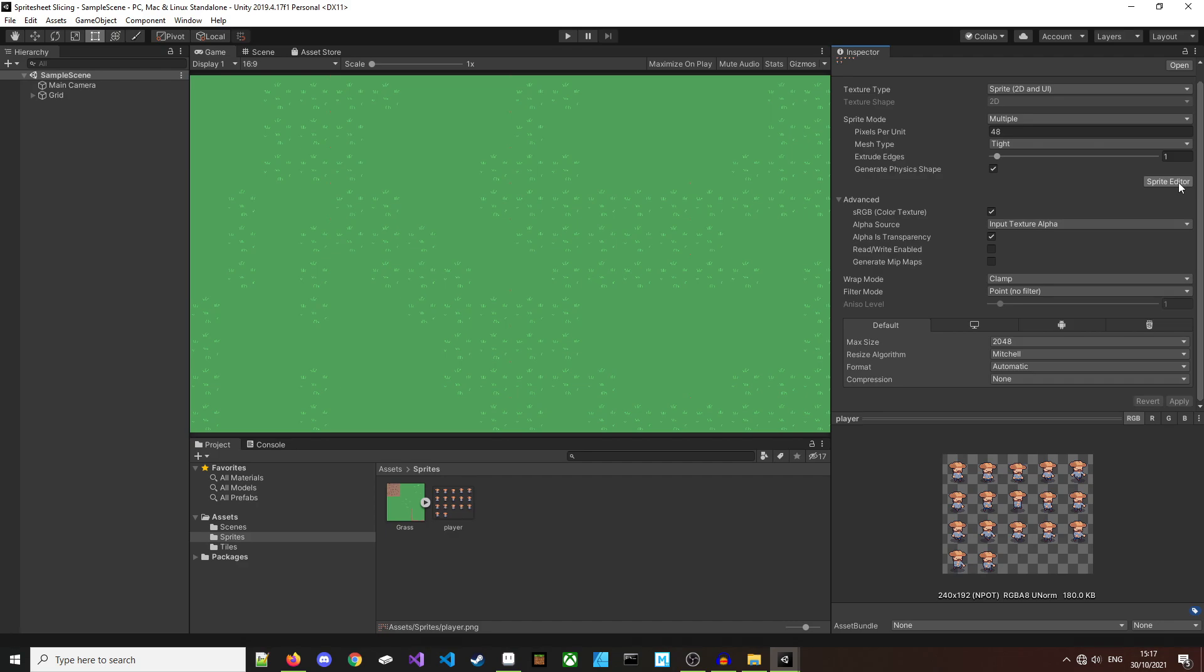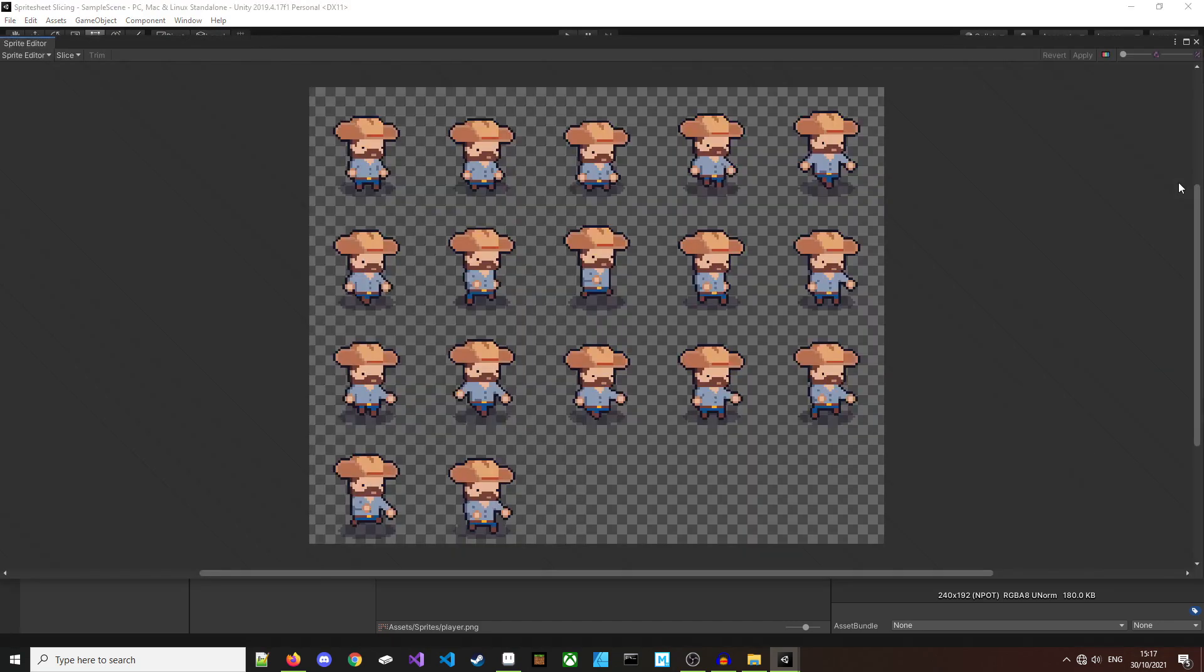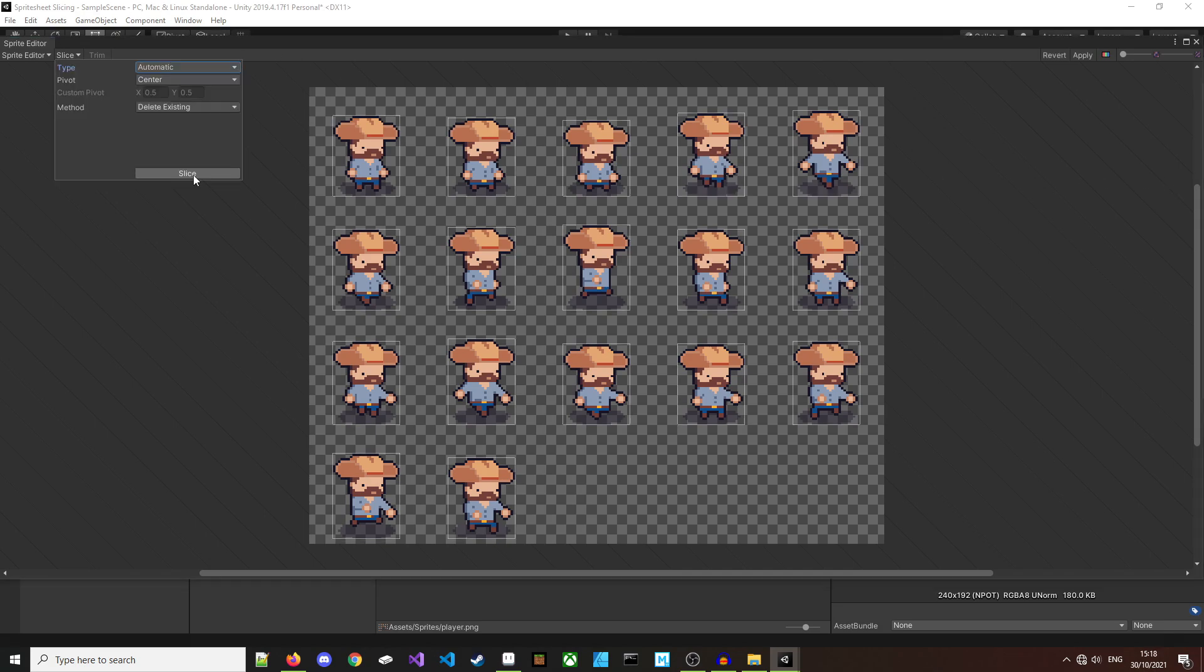Let's get straight into it. We'll click on the sprite editor button here and that'll open up the sprite editor. As you can see, we have the full sprite sheet in front of us. We want to turn each one of these into an individual sprite for us to use. Up here on the top left corner, we're going to click on the slice button.